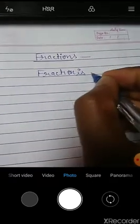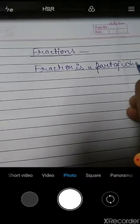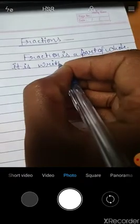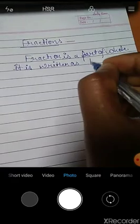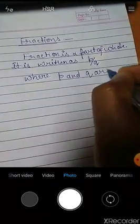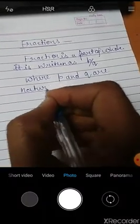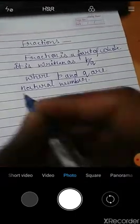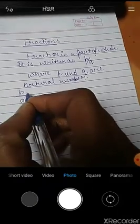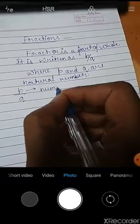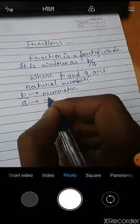I am Indrish. Now I am going to discuss fractions. A fraction is a part of a whole. It is written as P by Q, where P and Q are natural numbers. P is called the numerator and Q is called the denominator.